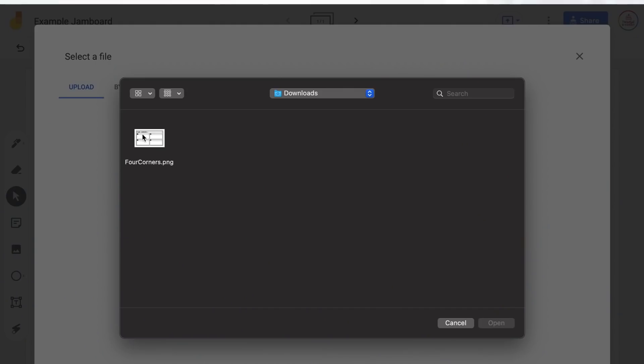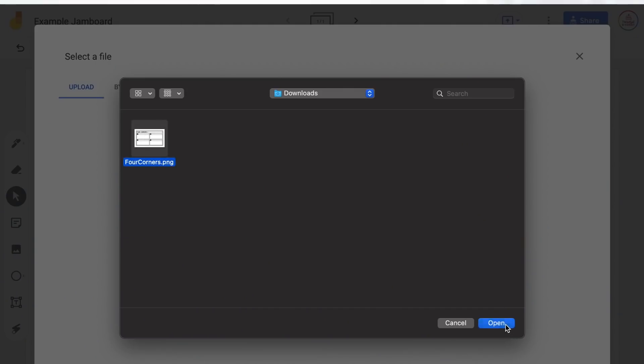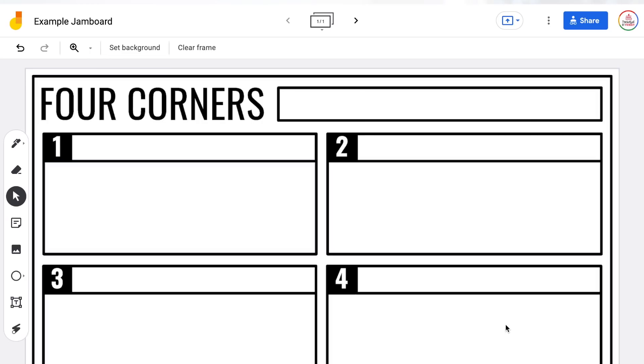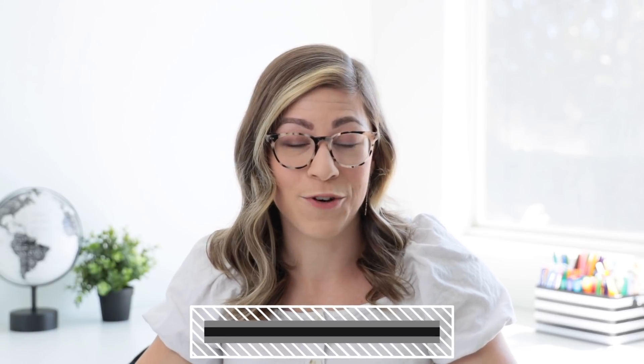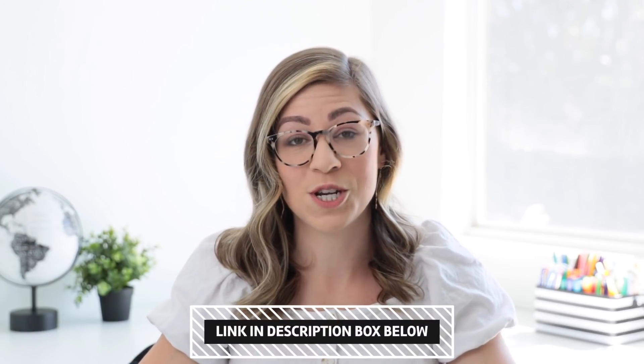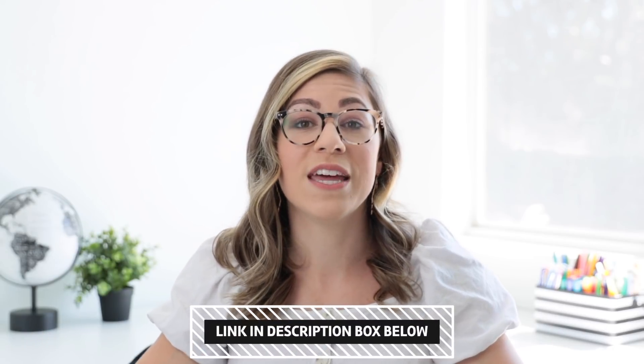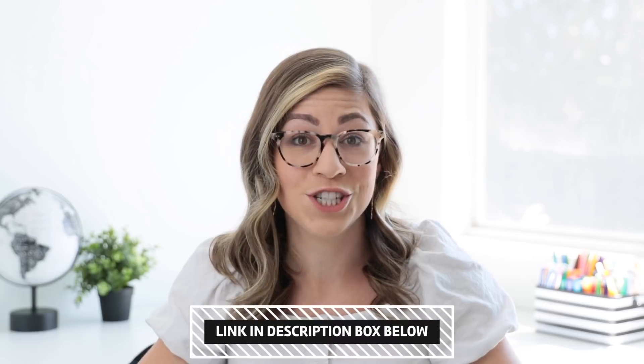I'm going to show you an example using a four corners template that I have available for you as a freebie. I'm going to click open and you will notice that it automatically places that image in the background. I have a set of free Google Jamboard templates that are already made and ready to go — you can get them using the link in the description box.